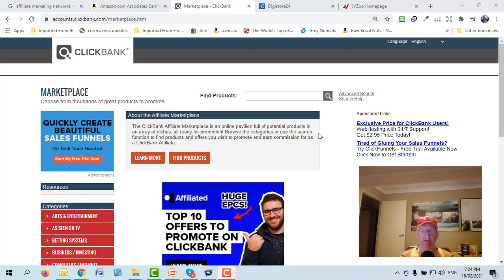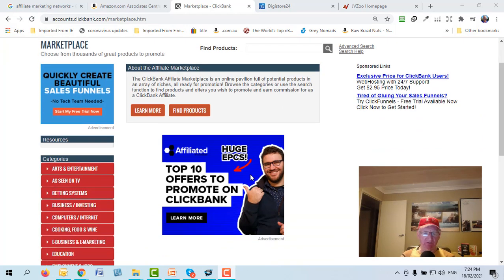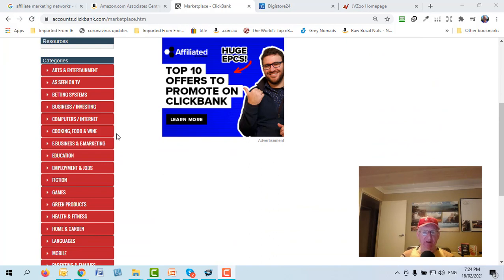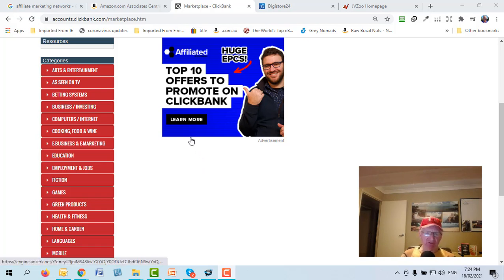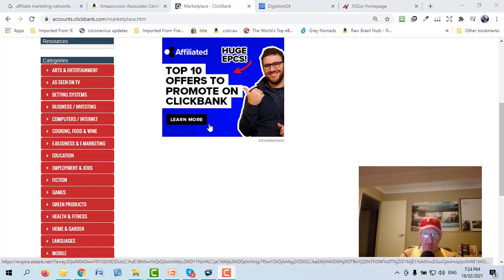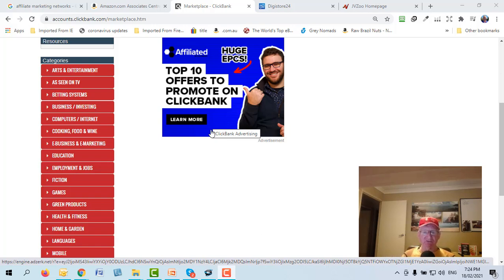Here I am at another affiliate website called ClickBank, at the marketplace. It's free to sign up — Amazon is free as well. ClickBank has thousands of products and what I like is they are mostly digital. With Amazon, if they run out of stock you can't promote it, and margins are low because it's a physical product — there are costs of producing, advertising, shipping, and running the warehouse.